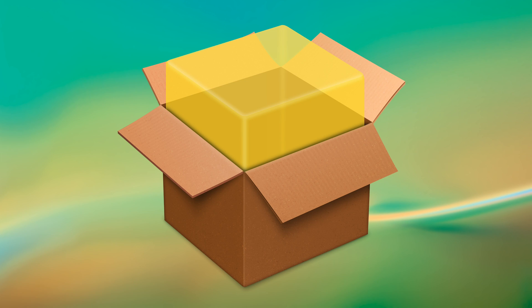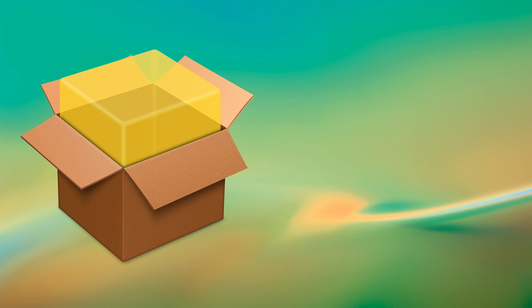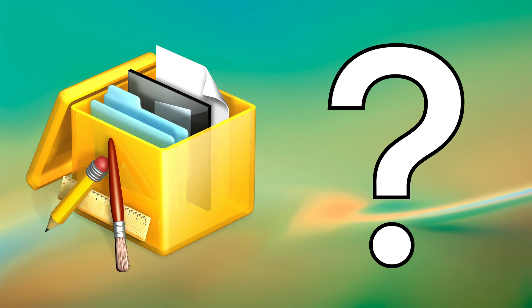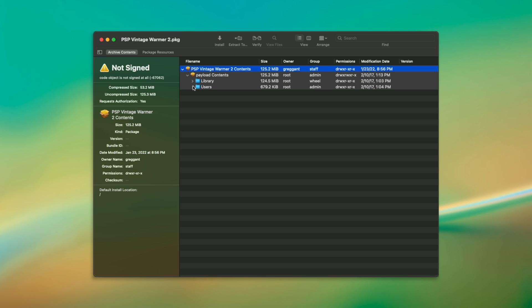macOS has its own way to distribute files to be installed, but they're a bit nebulous, and you don't always know what the installer contains. The beauty is, Pacifist changes all of that. Here I have a macOS package installer open in Pacifist, so you can see how this thing works.